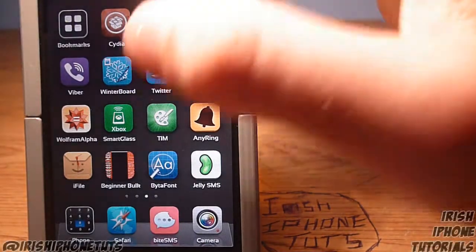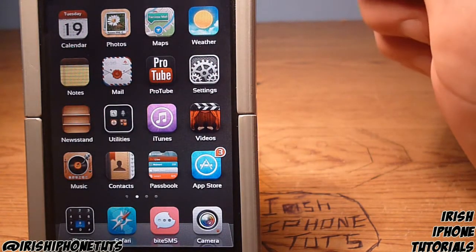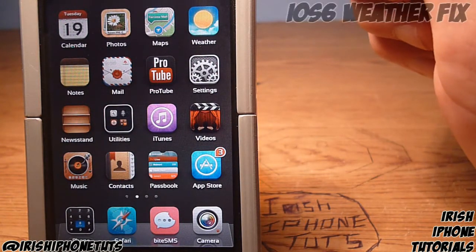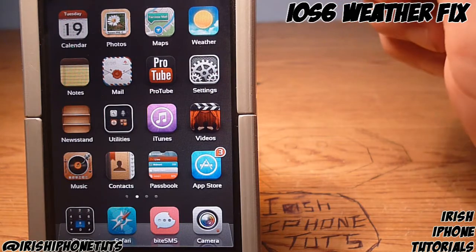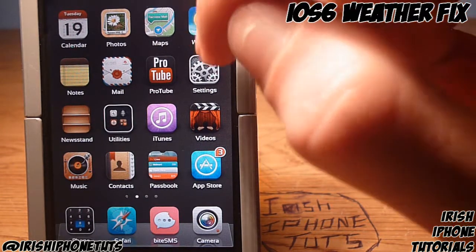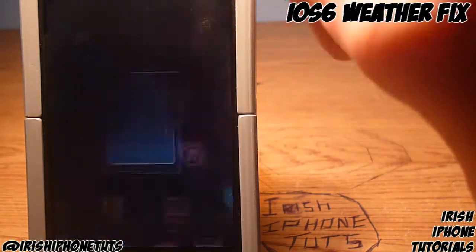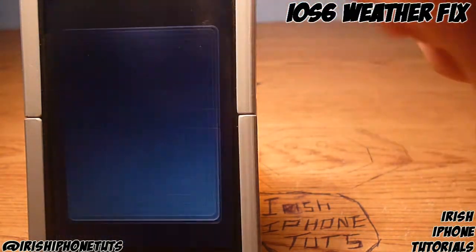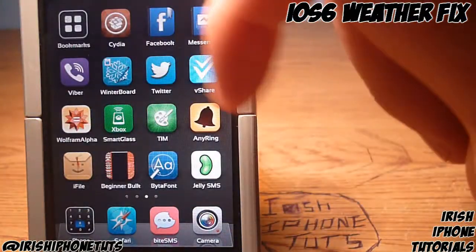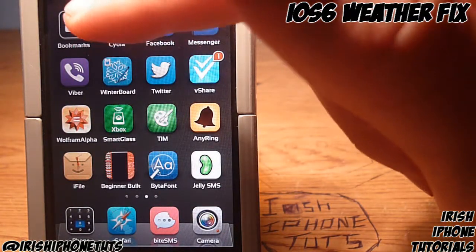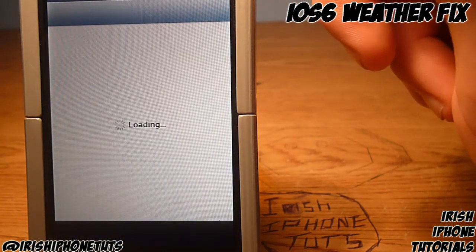Hey guys, what's happening — it's Irish iPhone Tutorials, and today I'm going to show you how to fix the weather app on your iPhone after you've jailbroken on iOS 6. You can see at the minute, no matter how many times you go into it, it just will not start. To fix this very easily, you're going to have to go into Cydia and simply download a tweak.